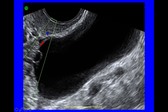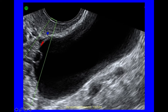This cyst is multilocular — one main locule with another small locule. No solid material, minor vascularity, and no shadowing. It's important when you put colour Doppler on that you have the sensitivity set correctly, a PRF of 0.6 reducing to 0.3, adjusting the sensitivity. There will be another video specifically about this.